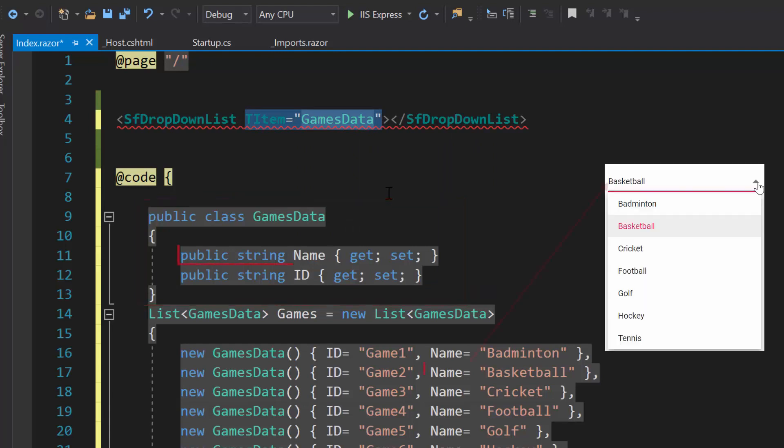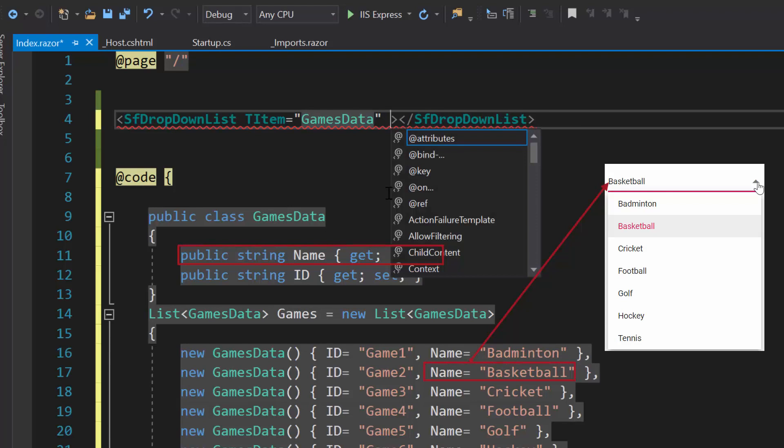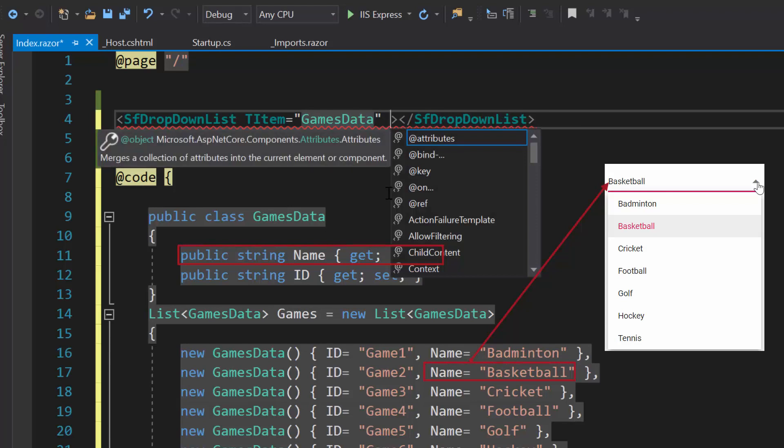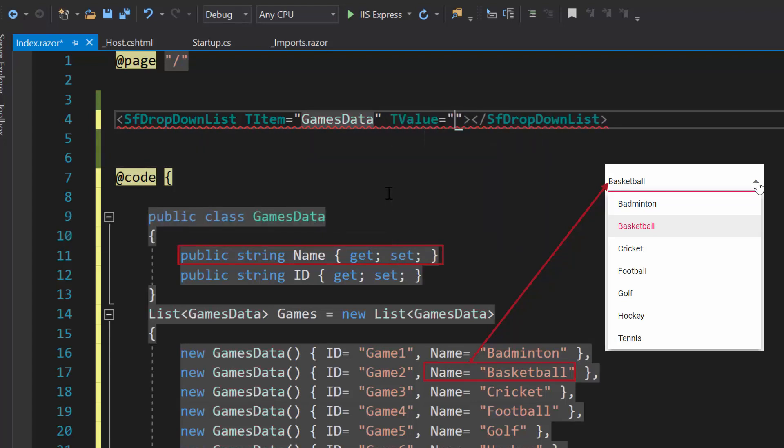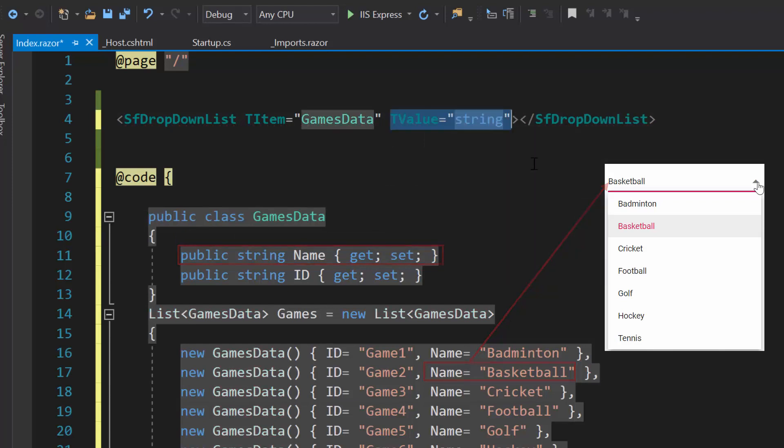Then I also need to specify the dropdown list value field type. So I will define the property T value and set its value as string.